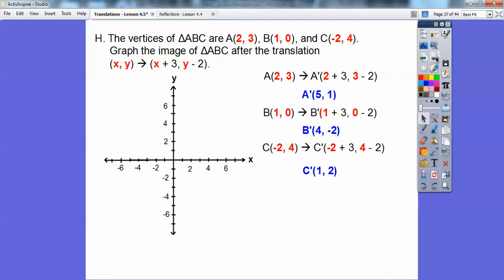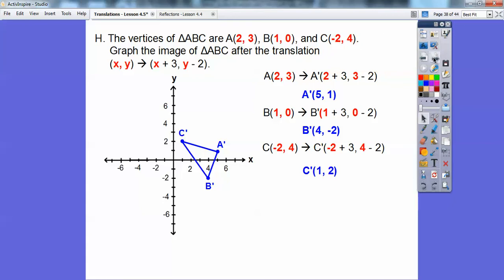We go ahead and graph those points. There's the original triangle ABC in blue and the image triangle A'B'C' highlighted in green. Look — every point moved over 3 and went down 2. This green triangle is congruent — in geometry we call it congruent — to the blue triangle. The images are always congruent.